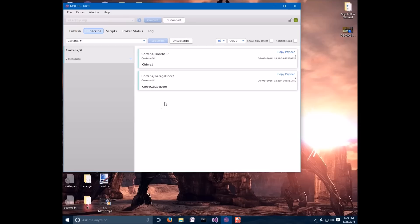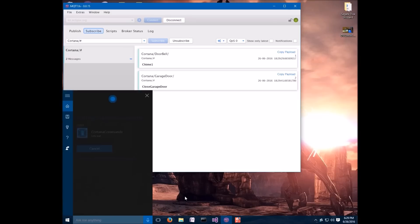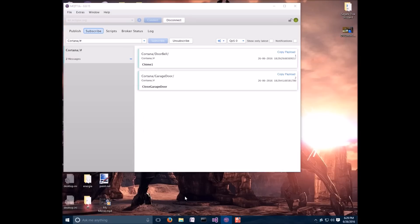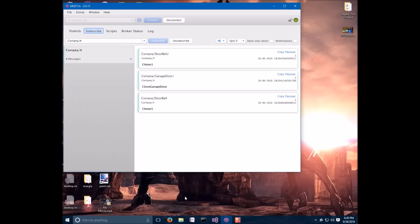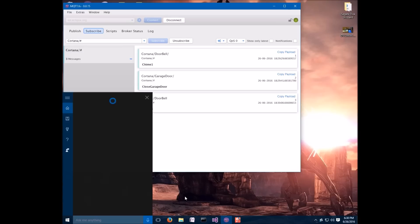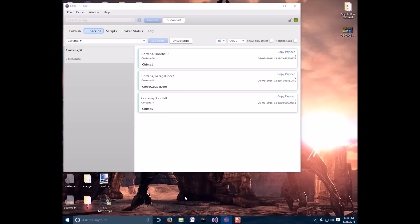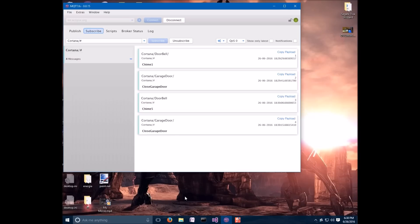So, now we can also just say, Hey Cortana, please ring the dinner bell. Okay, let's eat. There it goes. Hey Cortana. Hey Cortana. Please close the garage door. Sure, closing the garage door. There it goes.